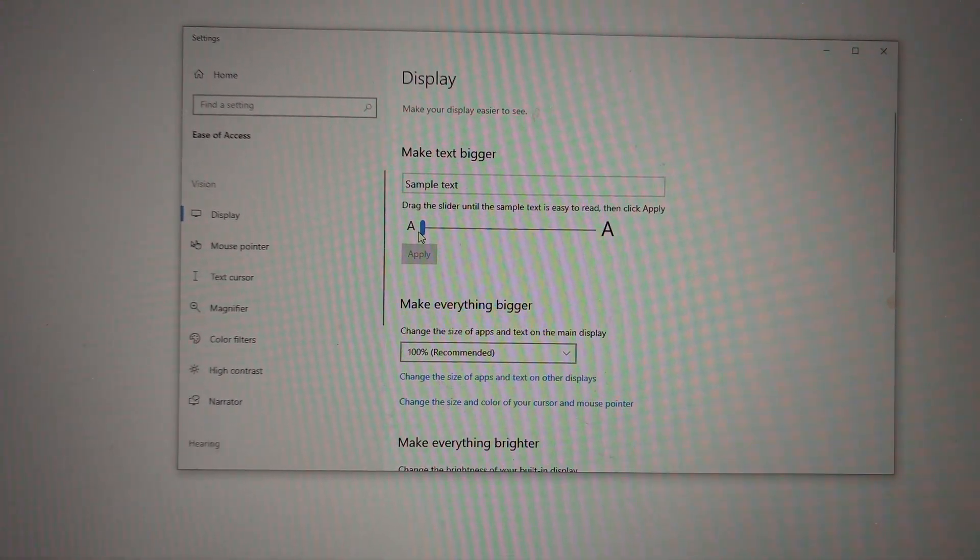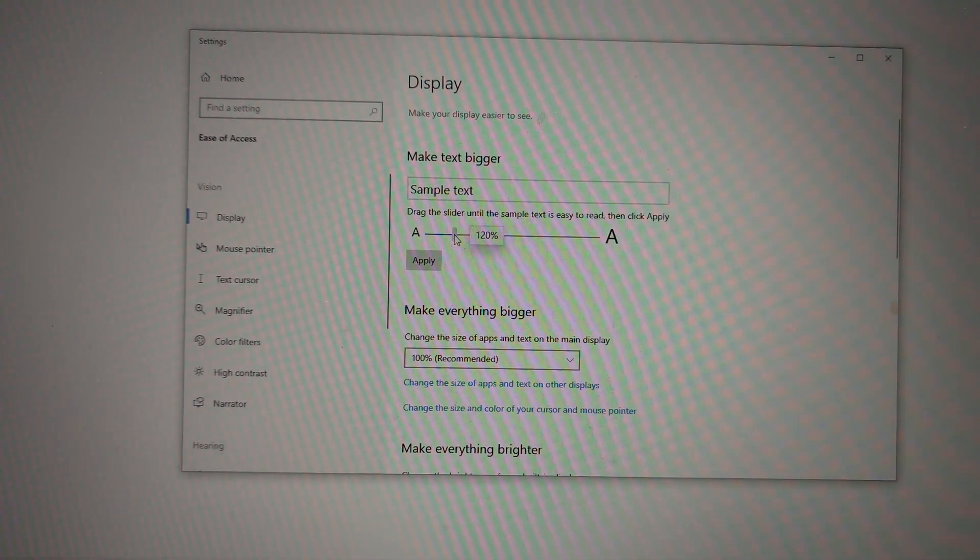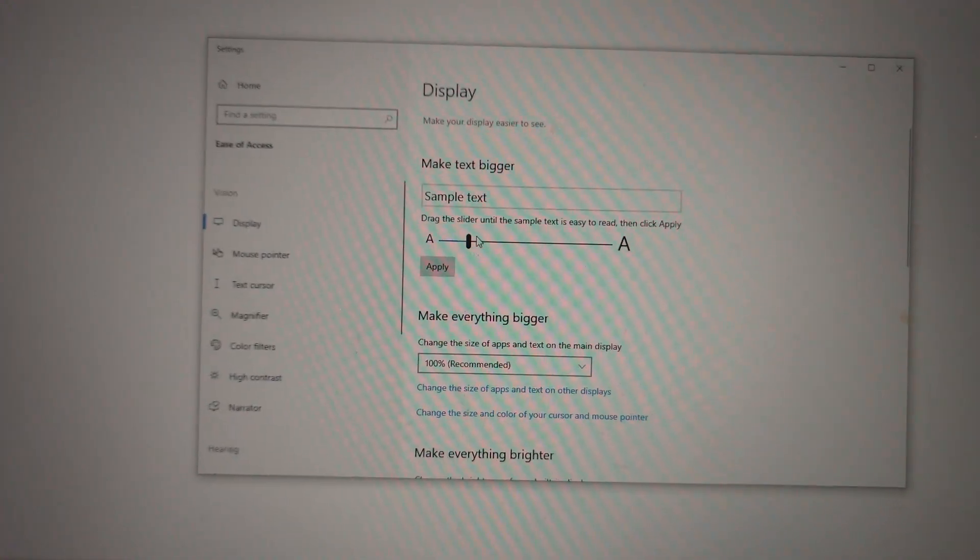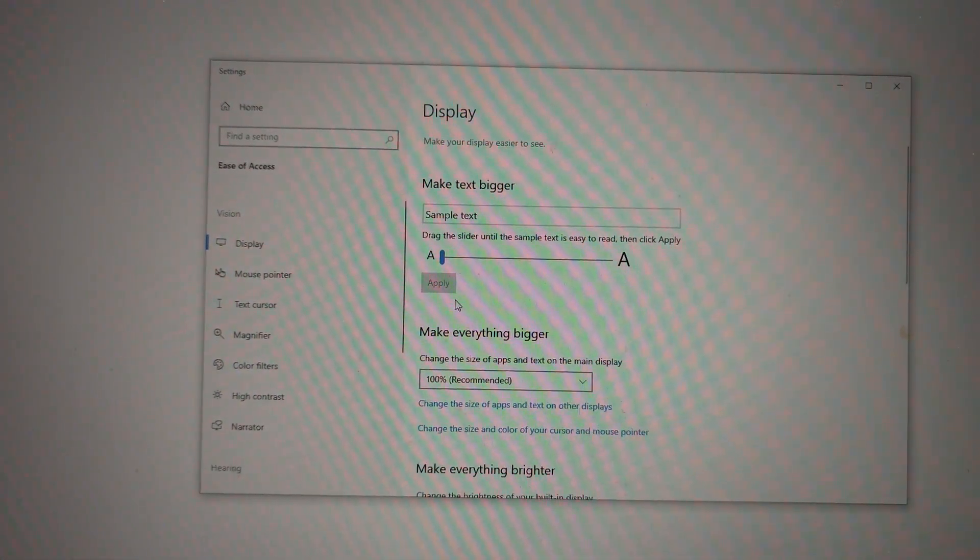literally just make it bigger, click apply, and make it smaller again, and this will fix the problem.